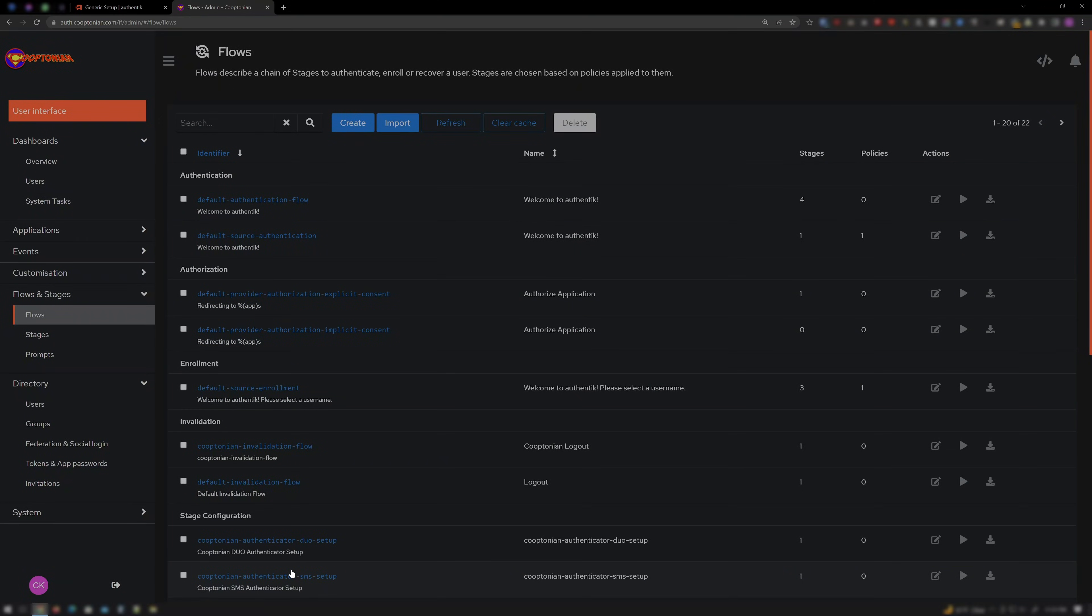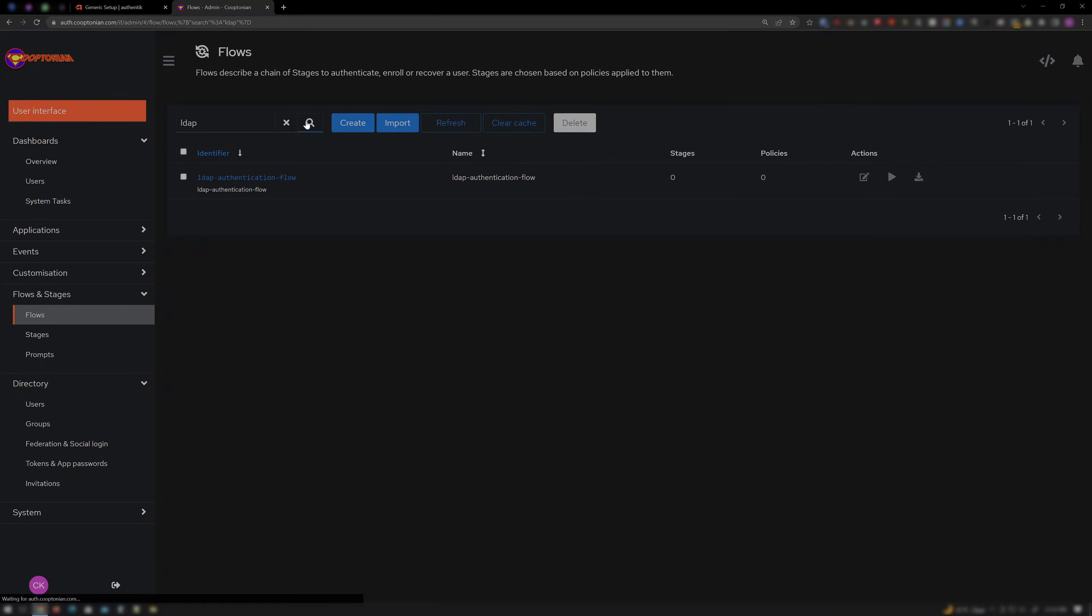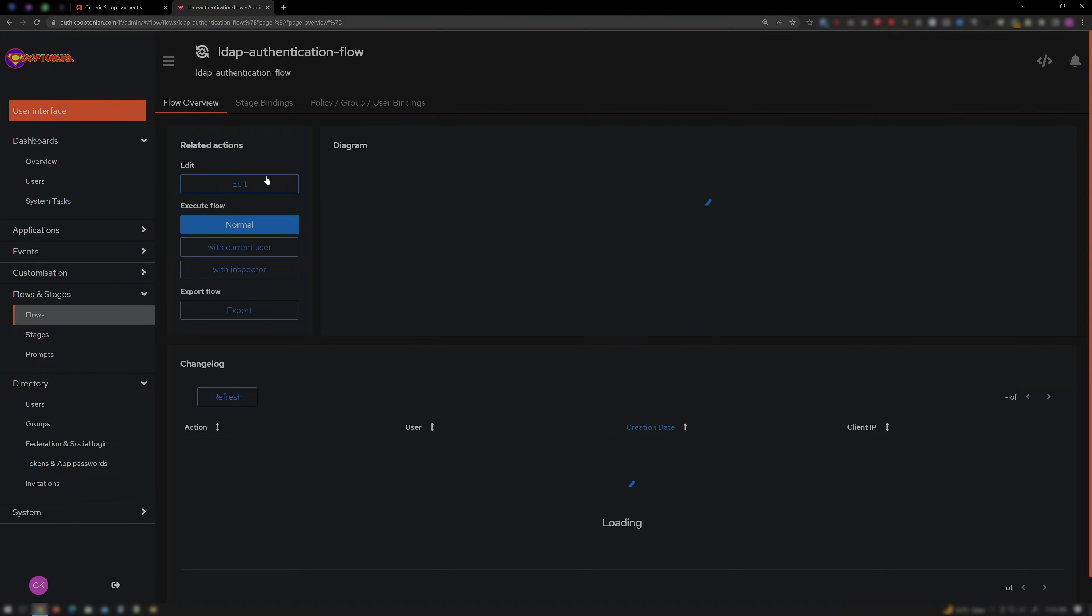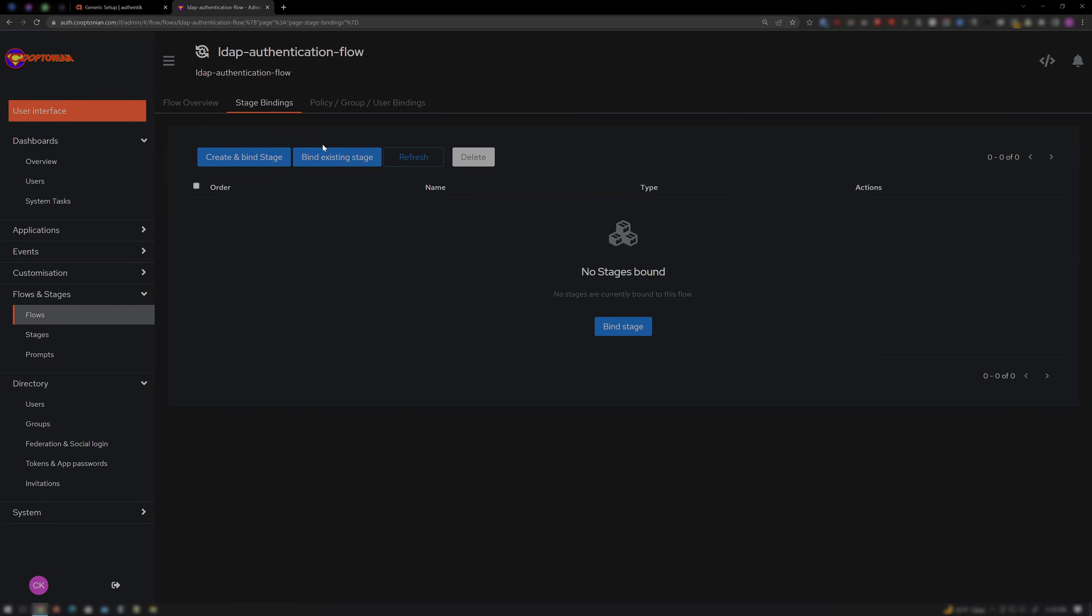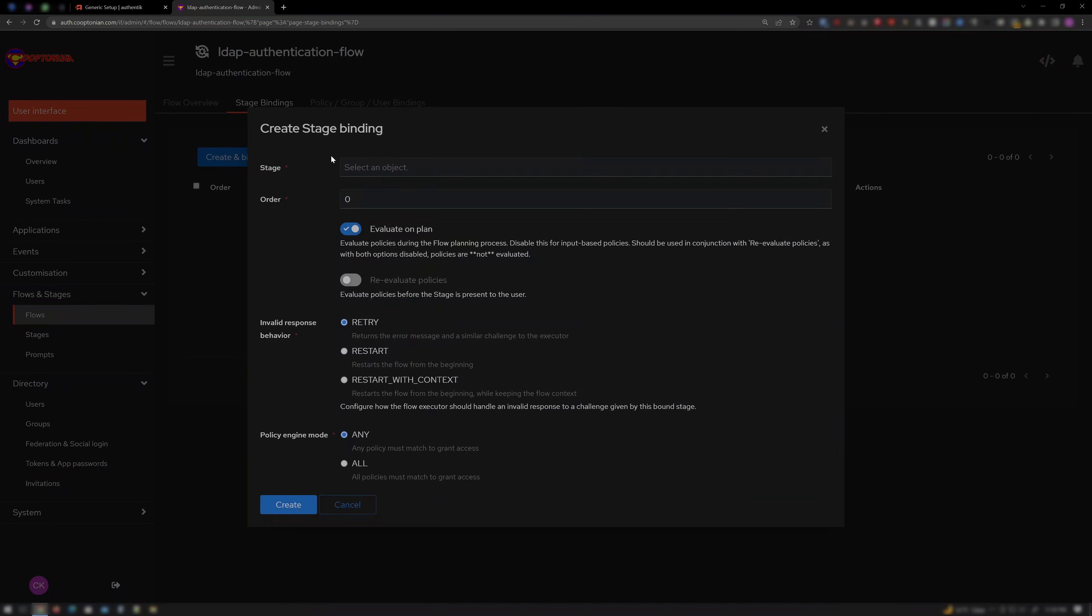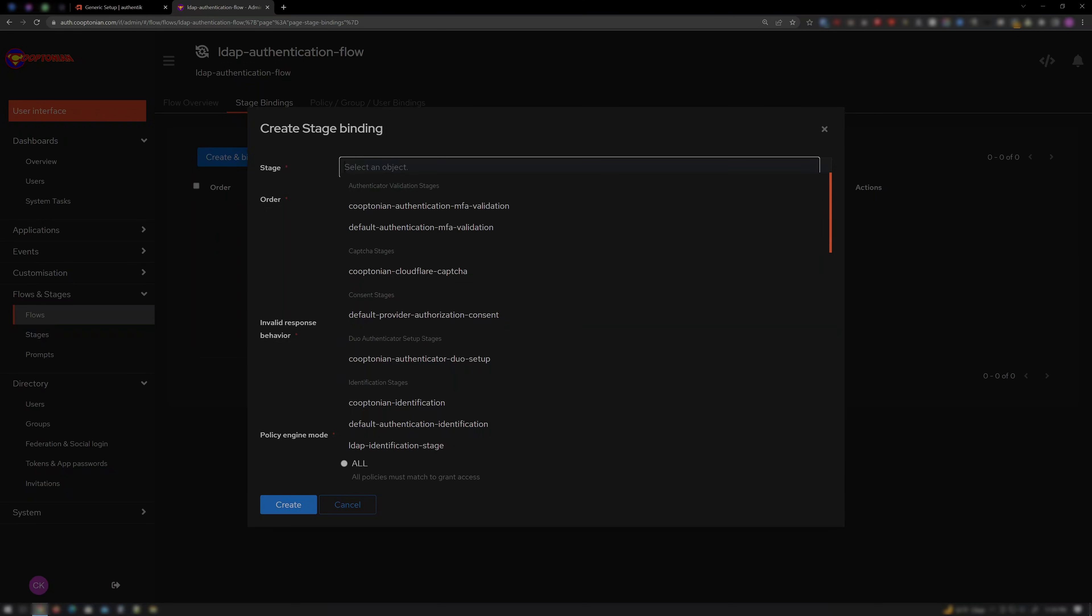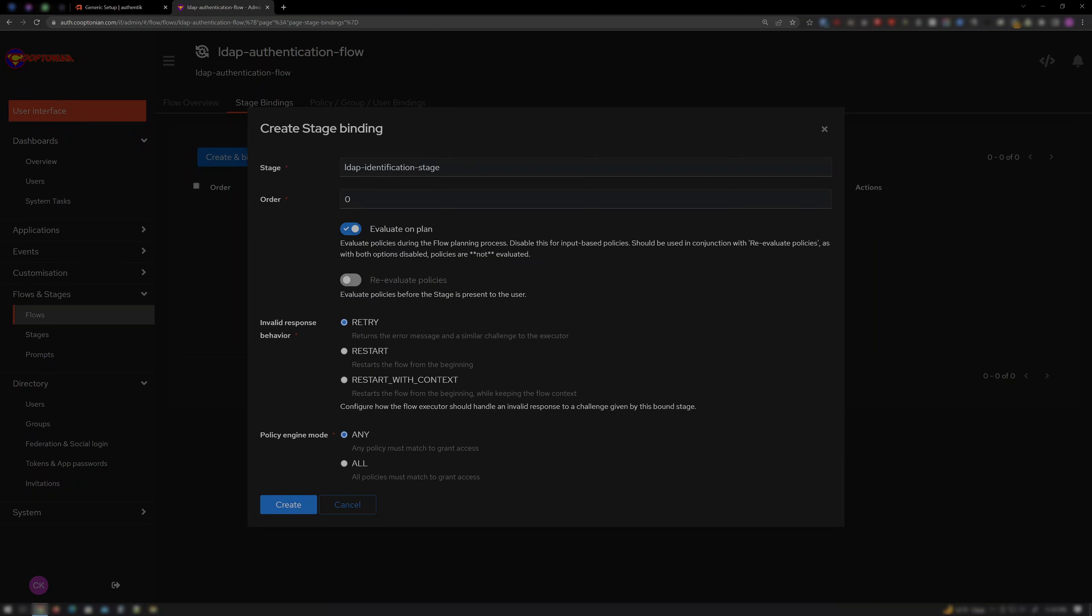Next, click on the flow you just created. Or in my case, it isn't listed for whatever reason, so I'll search for it. And click on it. Then click on Stage Bindings. Click on Bind Existing Stage. For Stage, select the LDAP Identification Stage created earlier. Give it an order of 10. And click Create.